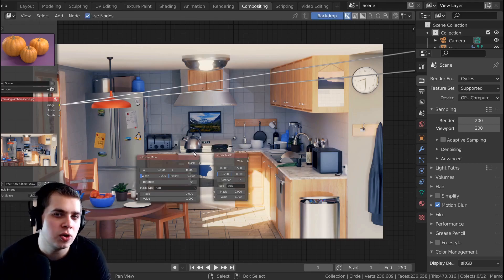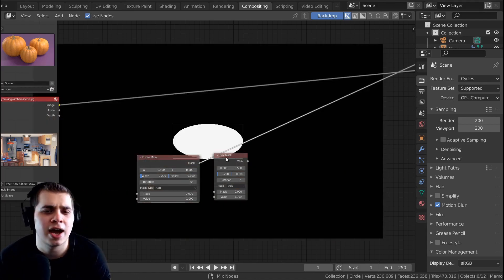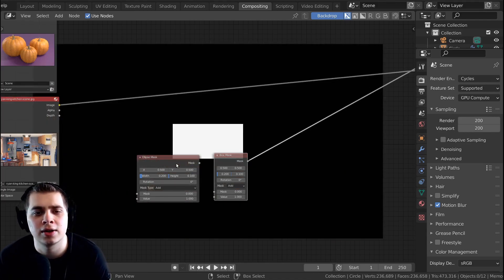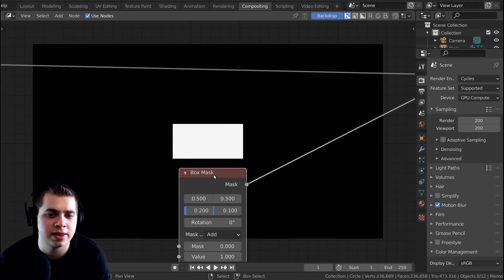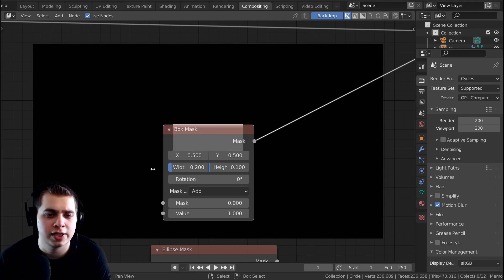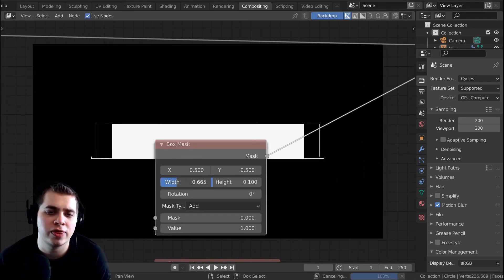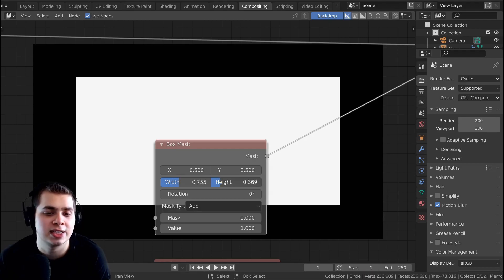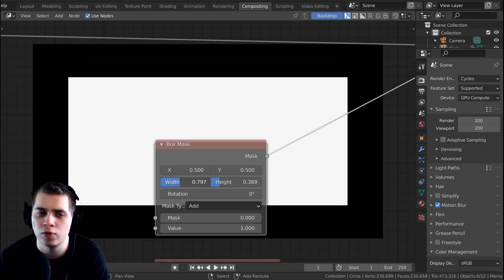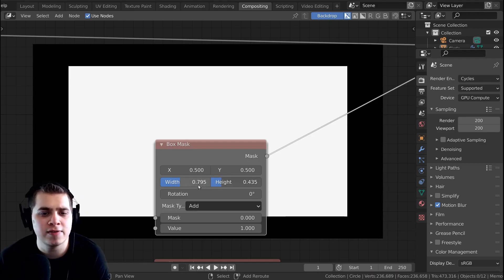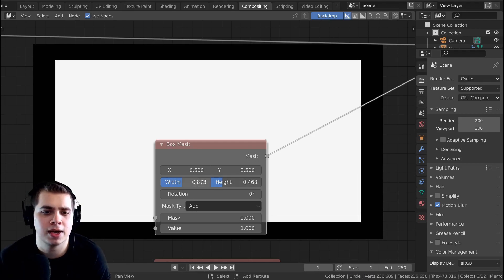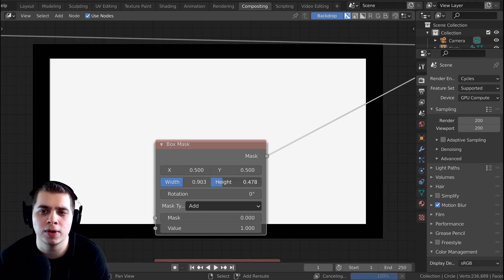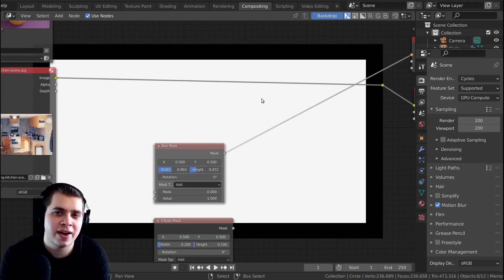Now I also have the node wrangler add-on turned on. So if I hold down Control and Shift and click on the nodes, I can preview what they look like. So you can see that this box mask is just making a little white box in the center of the scene. What you can do, if I just make this a little bit bigger, you can see if I just change the width and height, it's going to change the size of the box. I can also hold down Shift while I'm moving these, and that way the movements are going to be more sensitive. And I'm just going to make a box pretty big. I'm just going to leave a little black border around the edges, but most of it is going to be white.